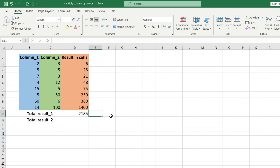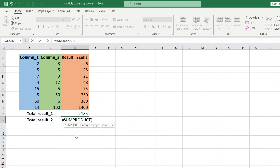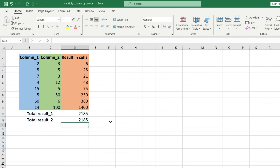The second way is to use the SUMPRODUCT function. We put the equal sign in the cell, write sum, find the SUMPRODUCT function — the values in column B and column C will act as arguments — which we add separated by commas and press Enter. As you can see, the results are the same.